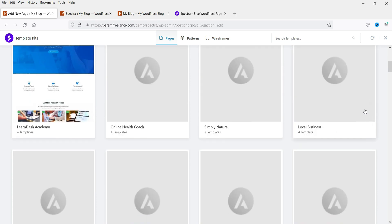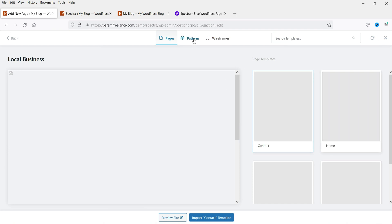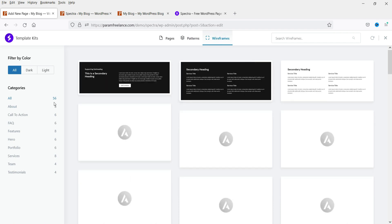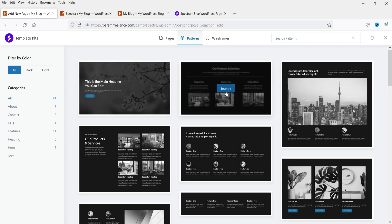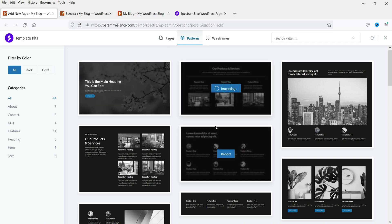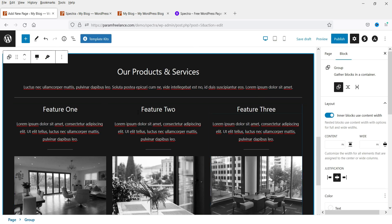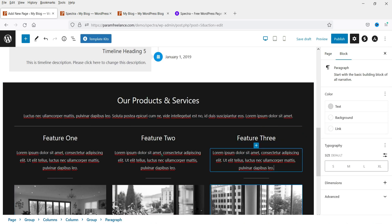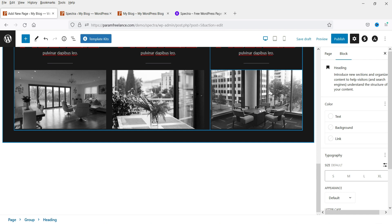I'm going to use the Local Business kit. Here you will see different options — Patterns and Wireframes. There are 56 wireframes and 44 patterns. I want to use one of the patterns — click on Import, and you will see the entire pattern has been added. You can edit it, change the image, and change the content. It's really going to help you save time using patterns or wireframes.